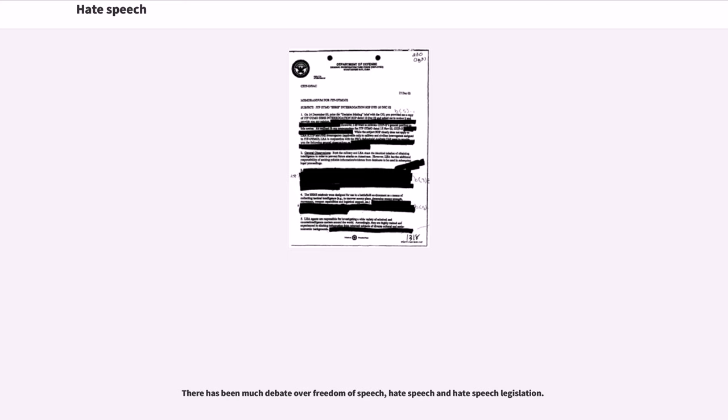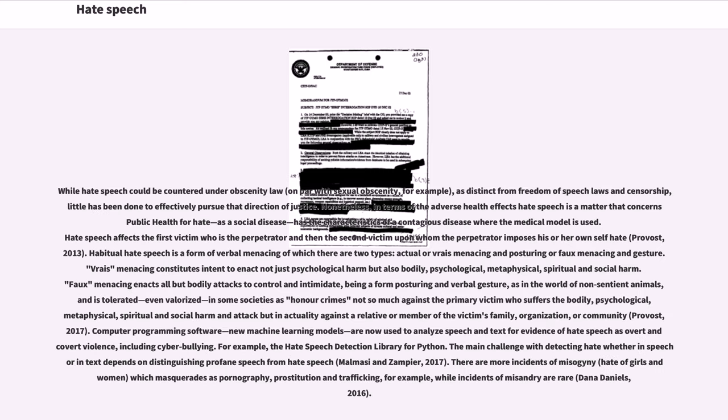While hate speech could be countered under obscenity law, on par with sexual obscenity, for example, as distinct from freedom of speech laws and censorship, little has been done to effectively pursue that direction of justice. Nonetheless, in terms of the adverse health effects, hate speech is a matter that concerns public health for hate as a social disease.